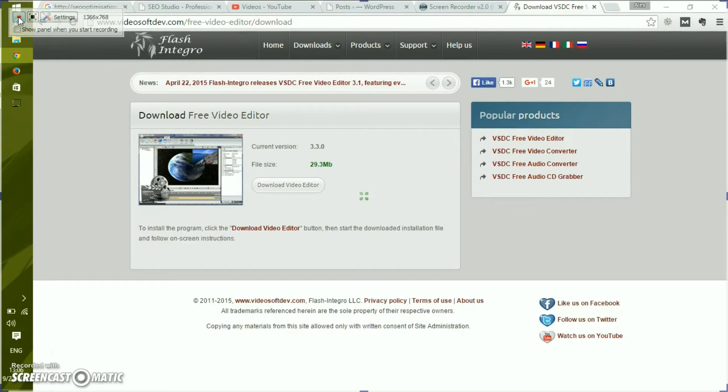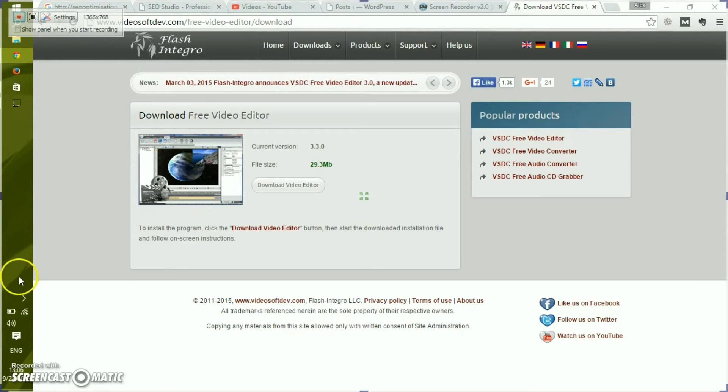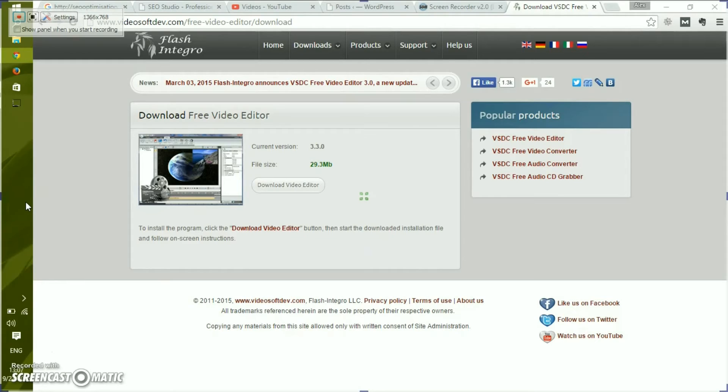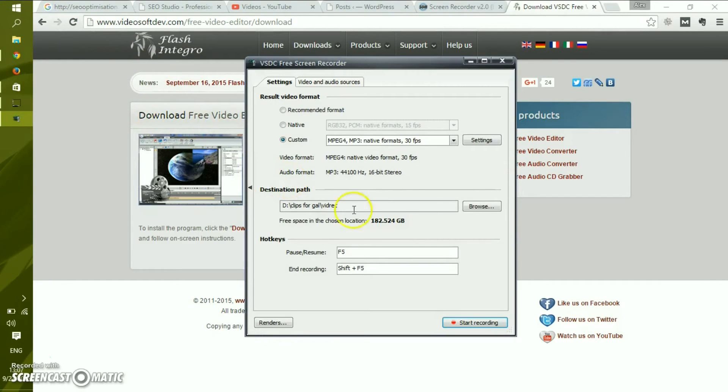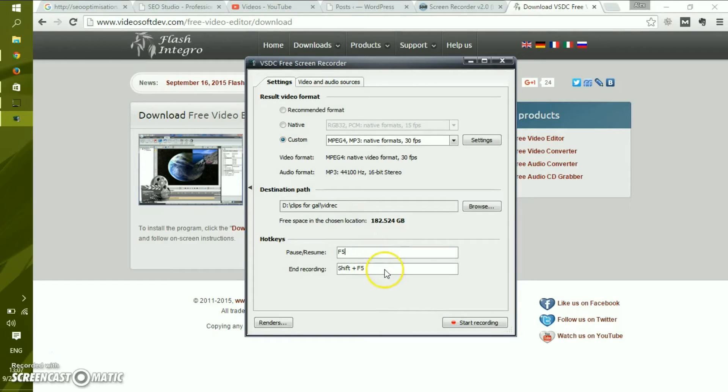Very important part: the icon disappears for those that have collapsible menu near the clock, so you need to re-memorize the shortcuts. Let's press settings again and we'll see the shortcuts: pause and resume is F5, and Shift F5 is end recording.